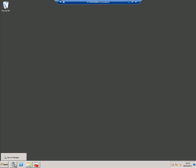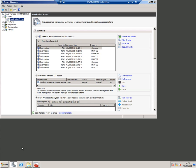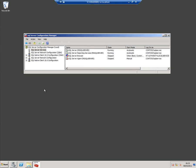If I go on to here and open server manager you can see I've got the application server role installed which is a pre-rec for VMM and actually for SQL Server which I've also got installed as you can see here together with reporting services.